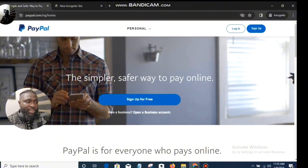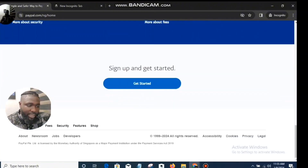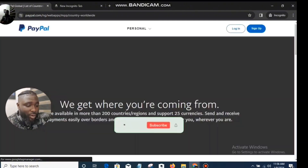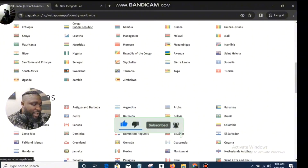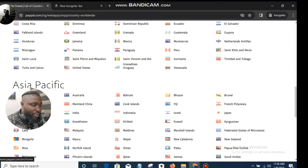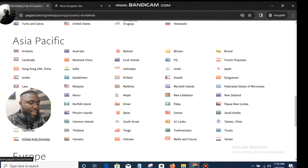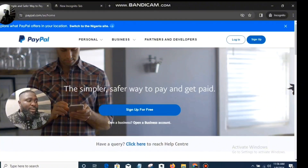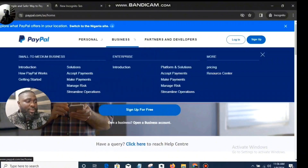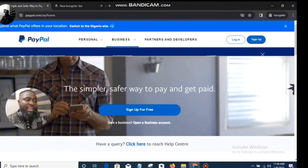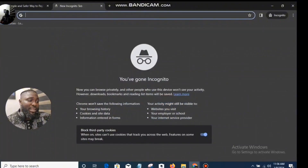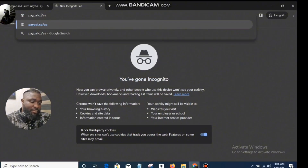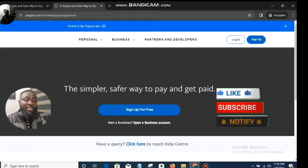There are two ways you can get around this. One way is you can just scroll all the way down and you're going to see a Nigerian flag. You click on it so you get to see other countries. When you click on it, you see Africa, America, Asia Pacific. Now you look for United Arab Emirates and you click on it. Once you click on that, you see it changes to PayPal.com/AE/home, and you see personal, business, partners and developers — this has more options. Another way, instead of going through that process, you can just type PayPal.com/AE and it takes you there straight up.